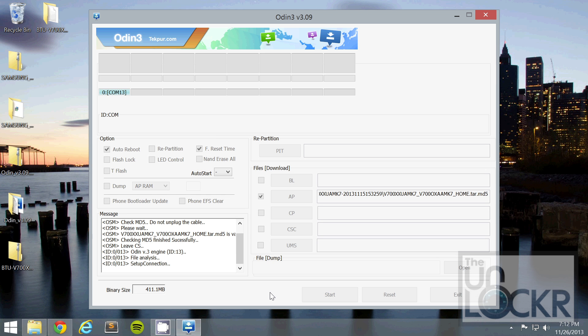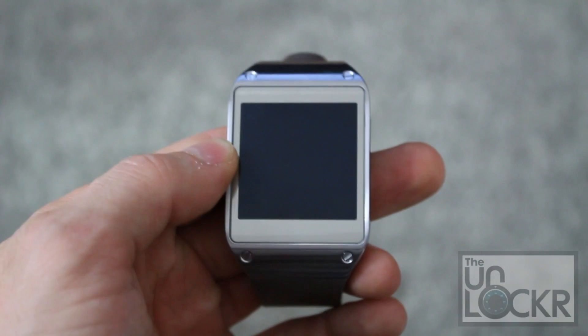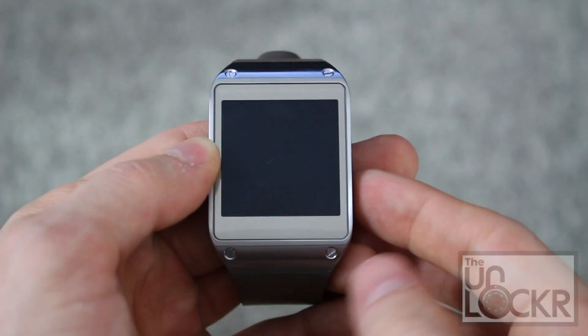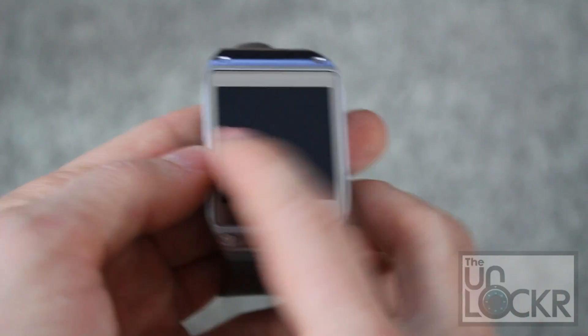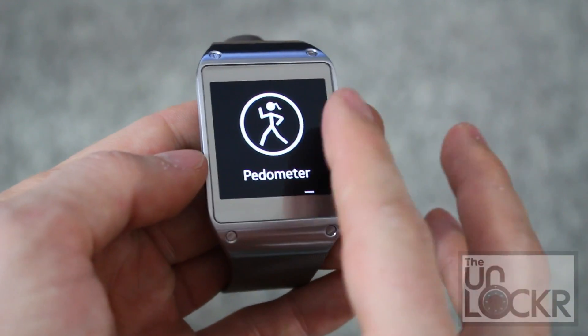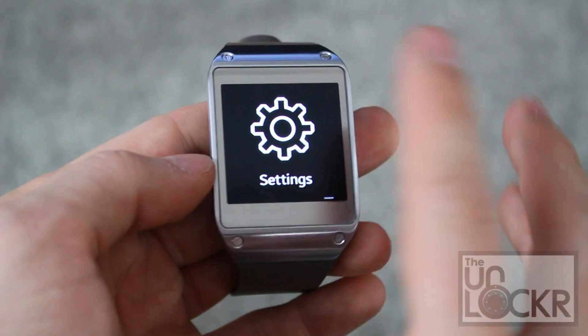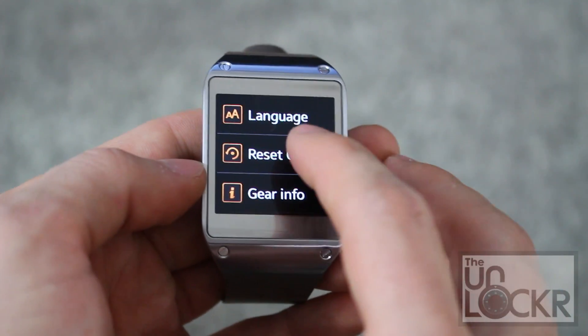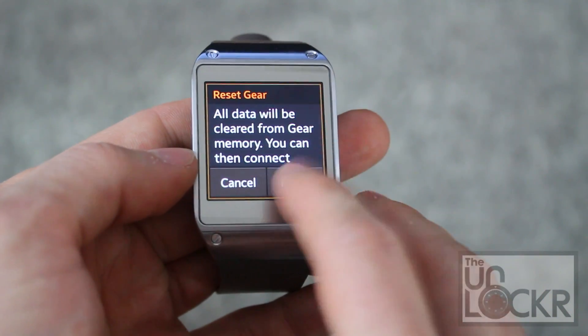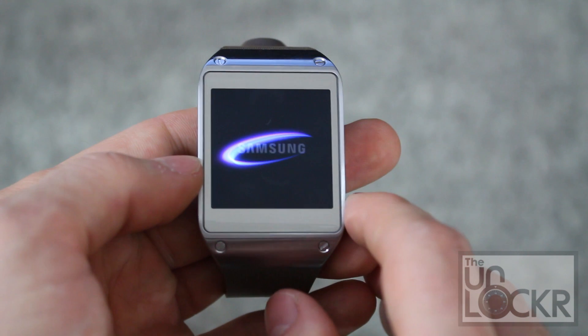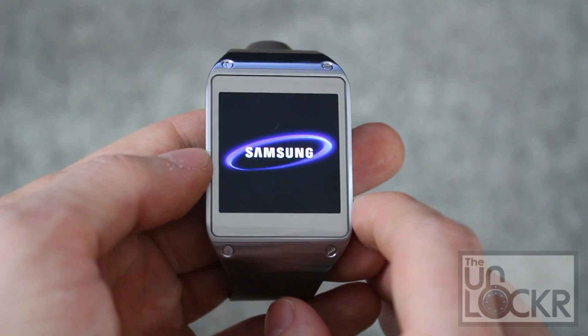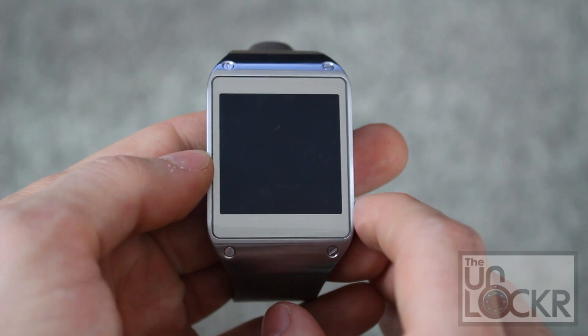And wait for it to finish. After that is done, it says pass. You can unplug the device. And then swipe over to settings, scroll all the way down to reset gear and hit reset.